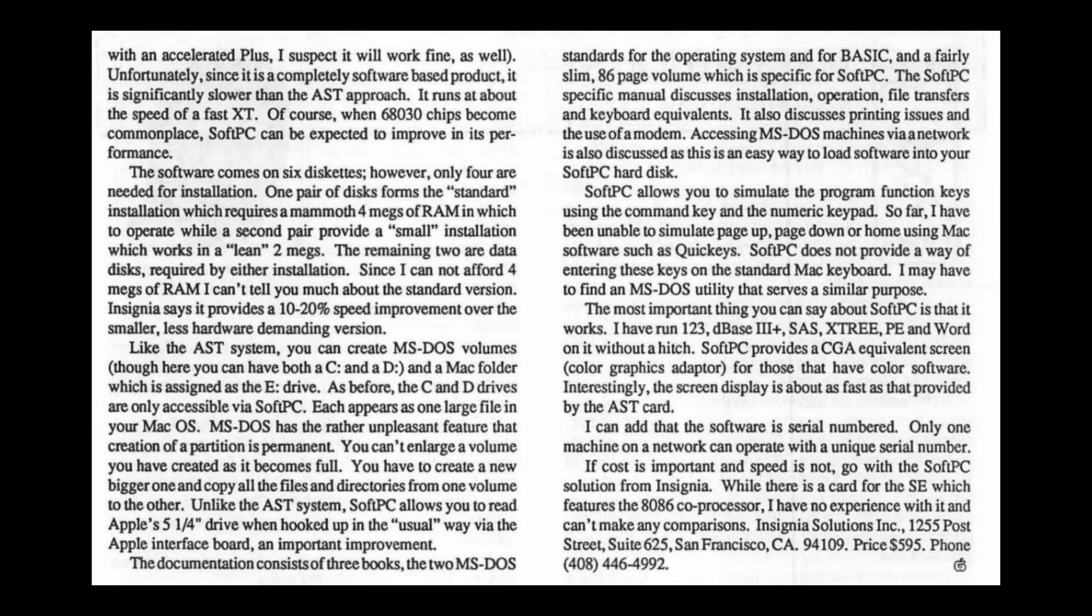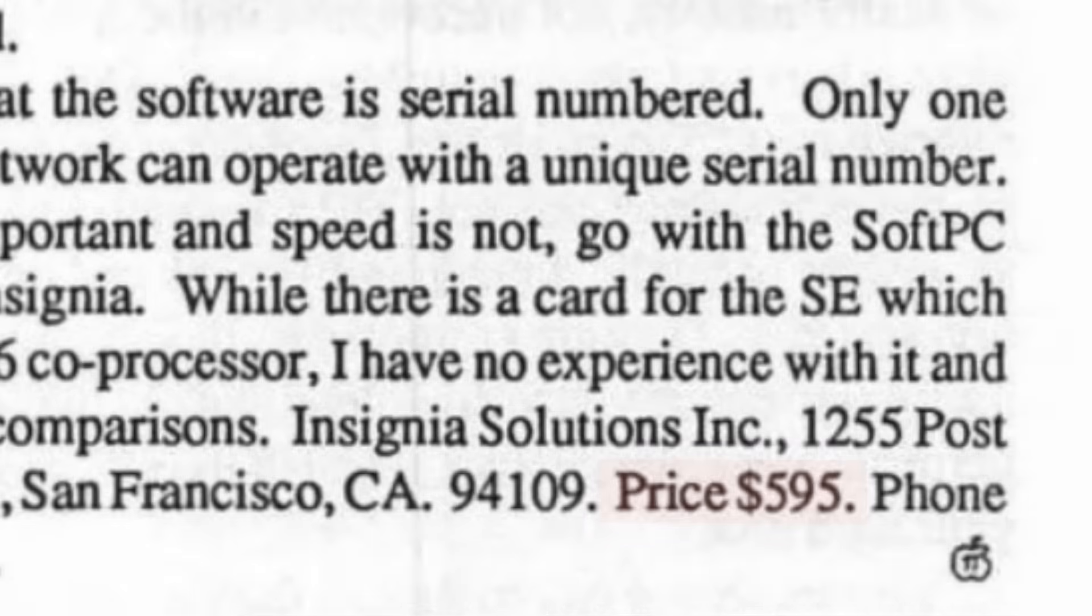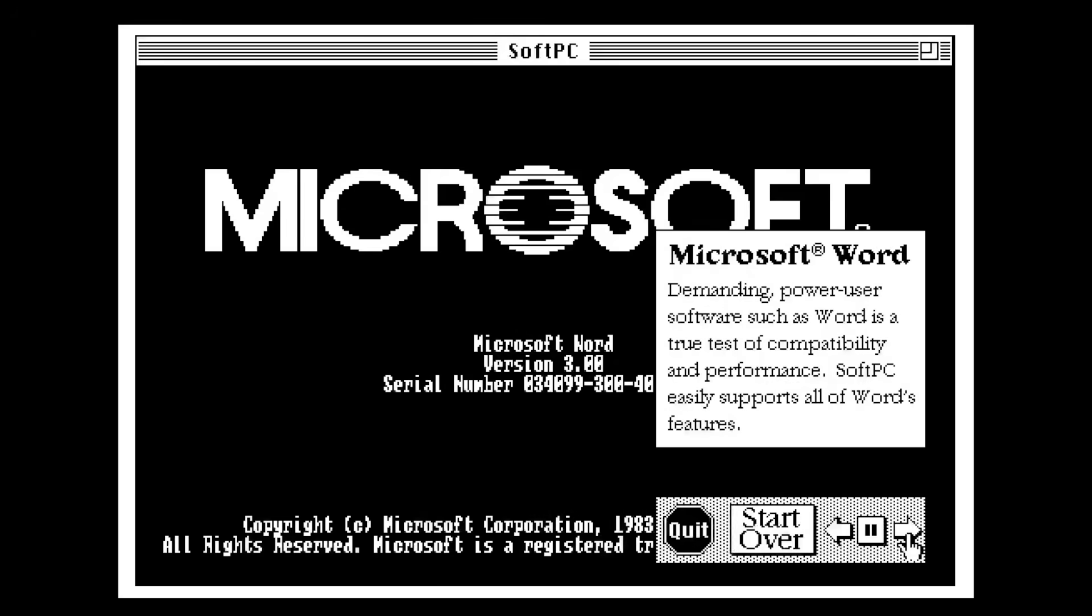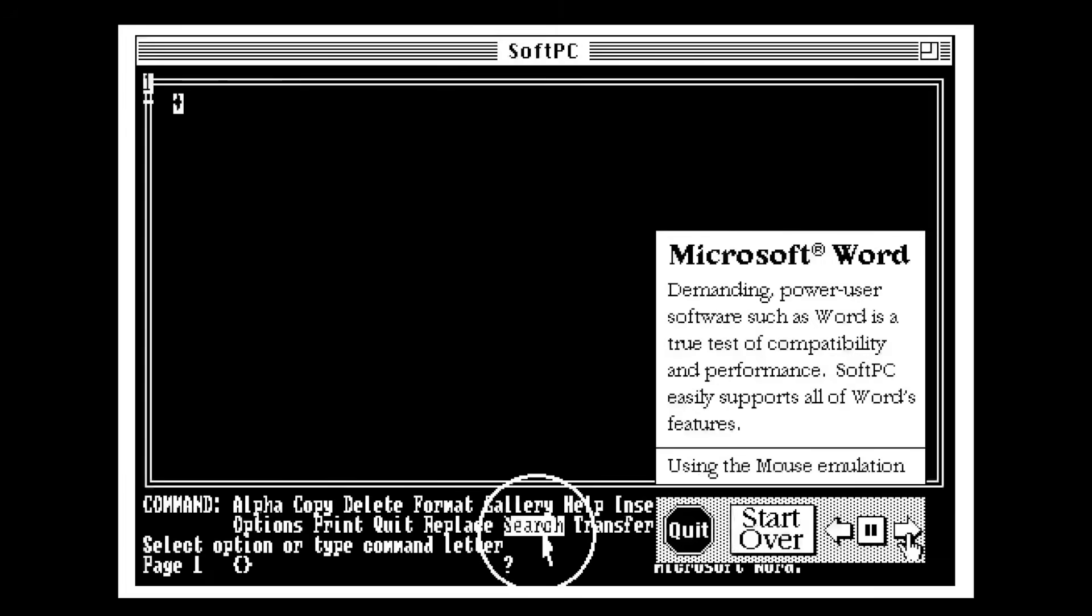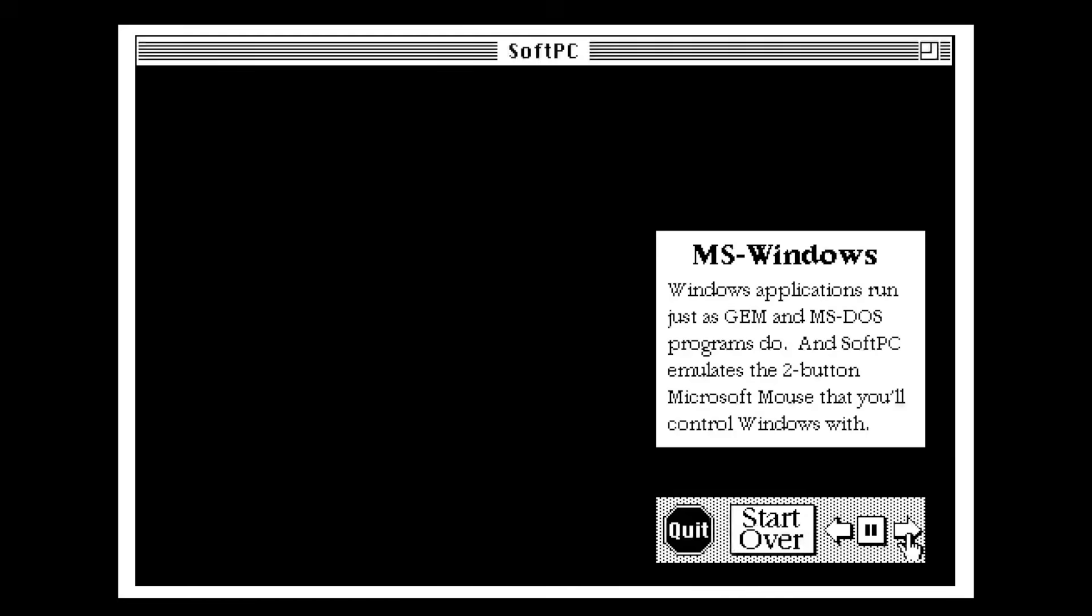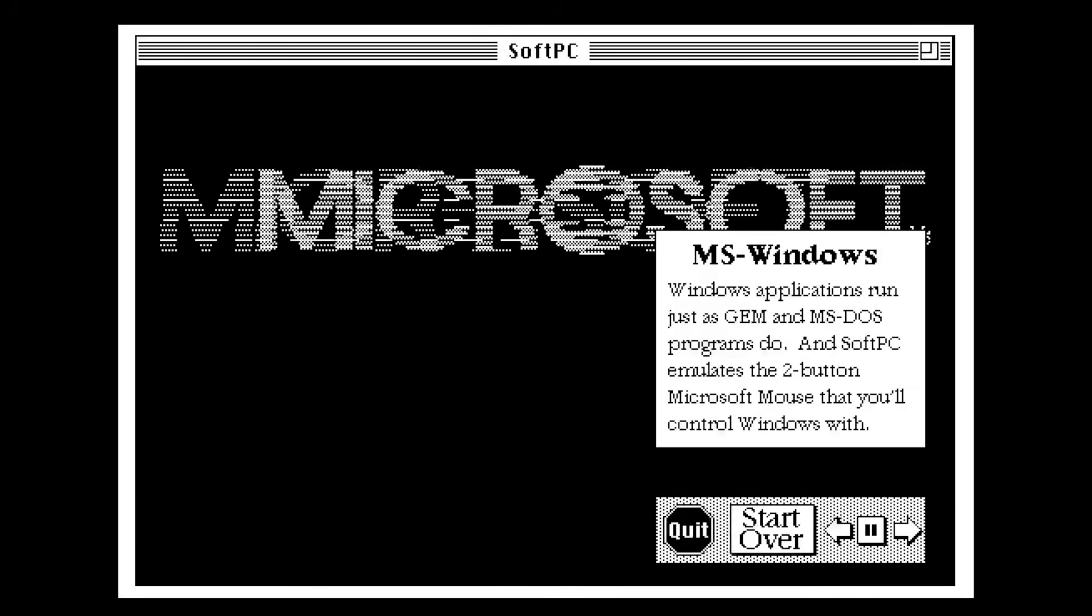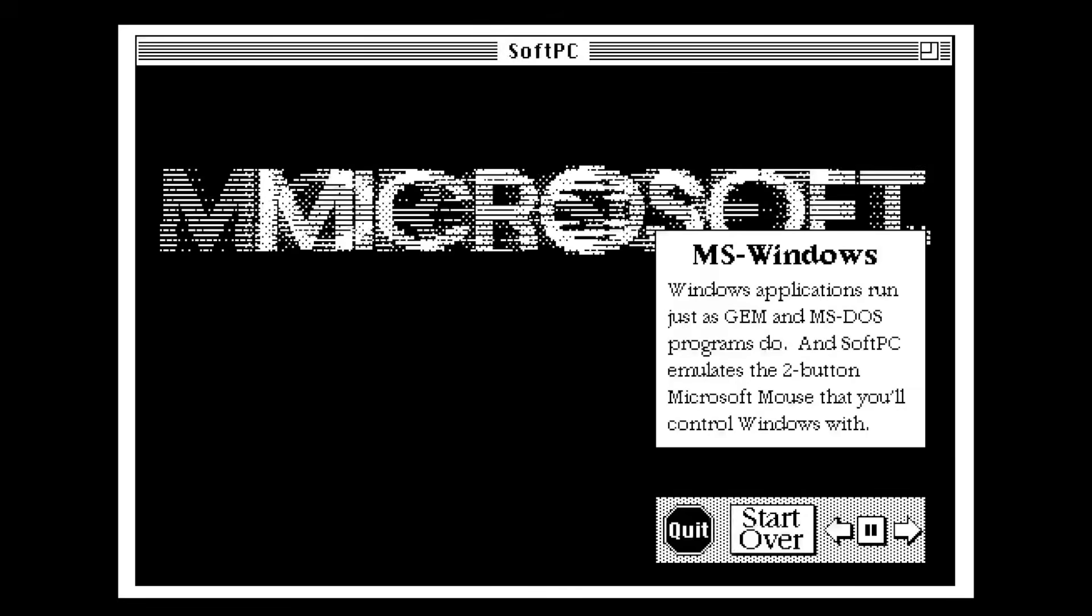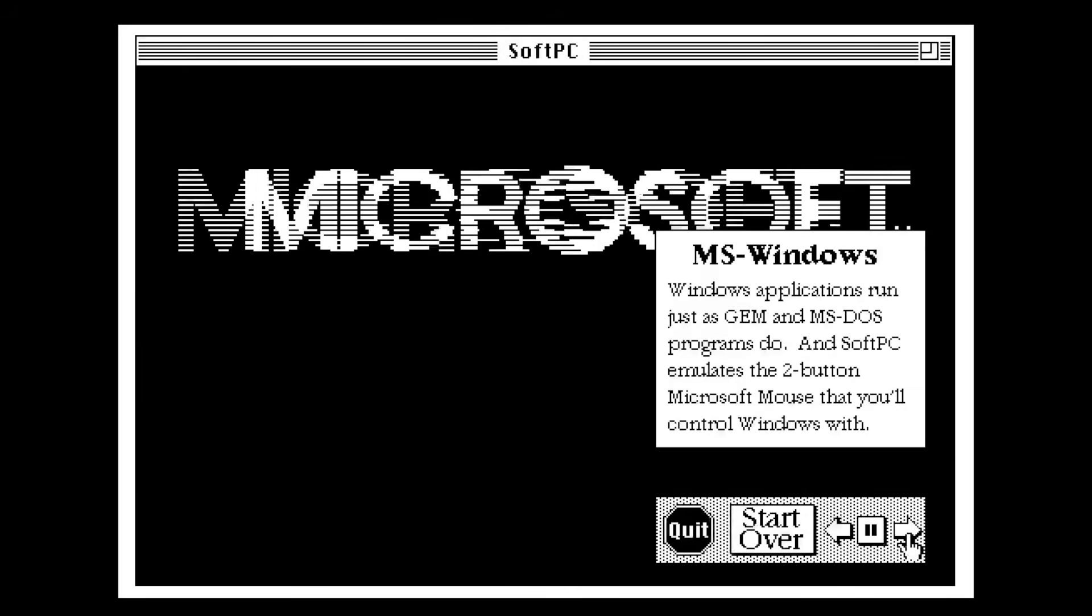But it wasn't exactly cheap either, asking 595 US dollars in 1987, which is equivalent to a massive 1600 US dollars today. But it eventually came down to 175 US dollars per seat by 1993, roughly 400 US dollars in today's equivalent money. Still, a lot less you'd shell out for a full-blown PC.